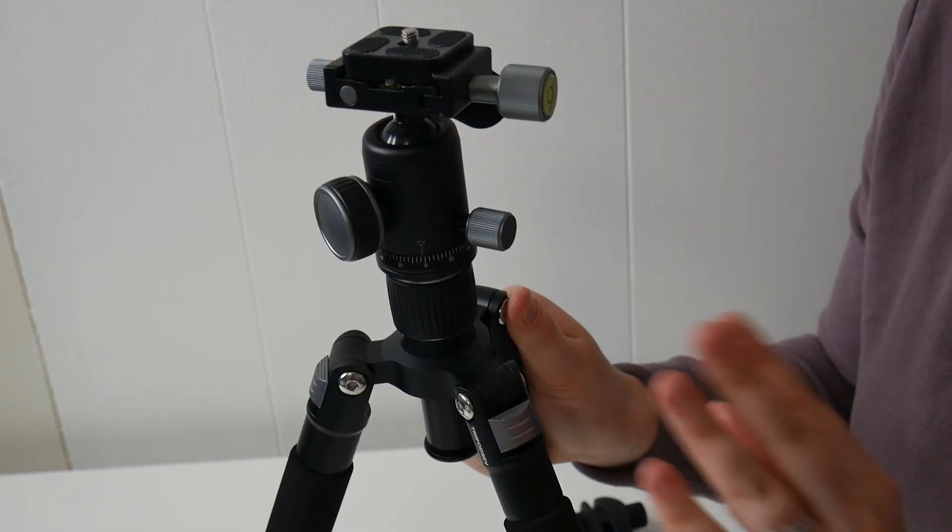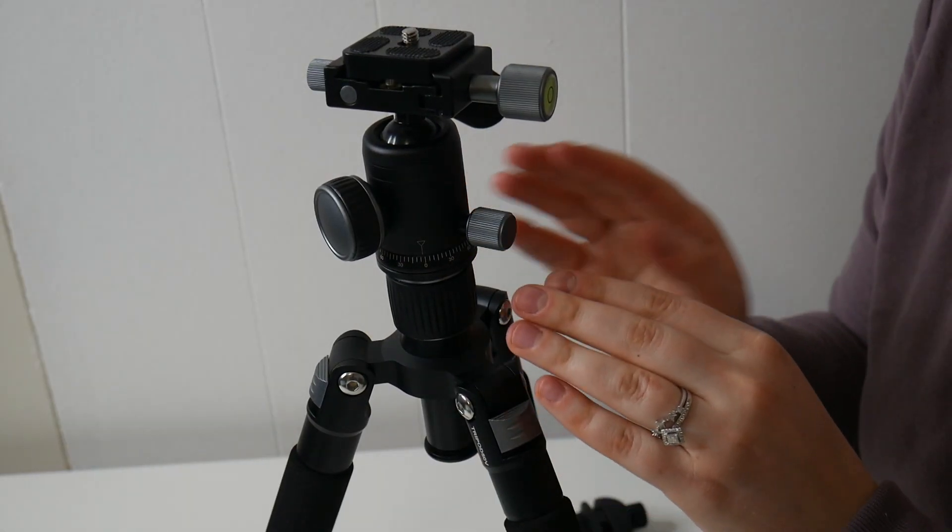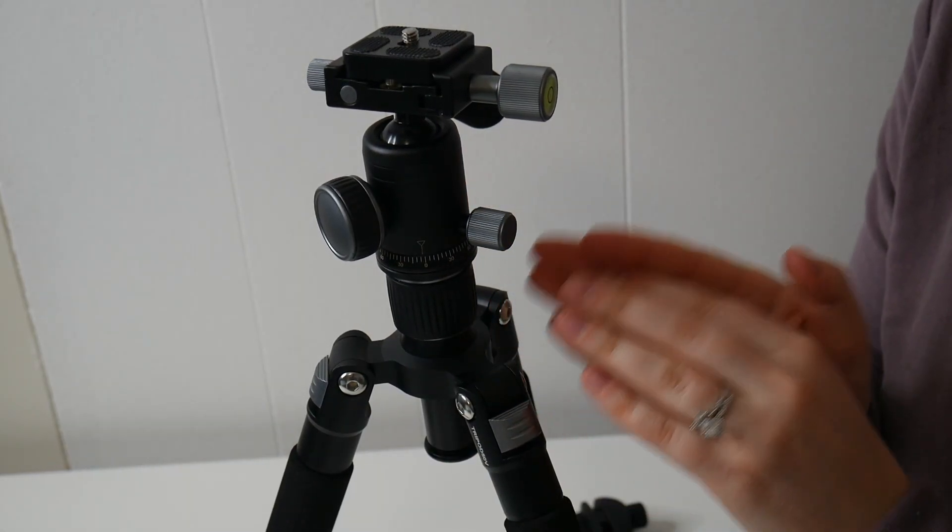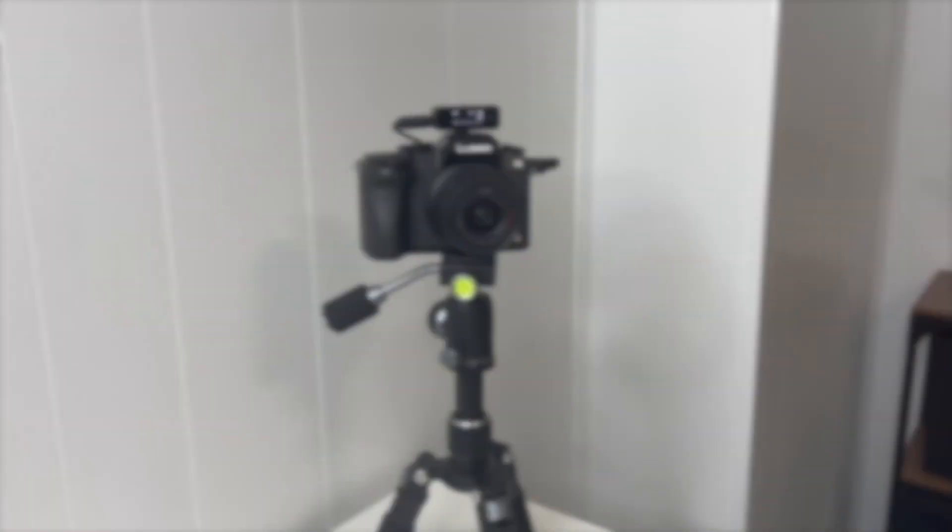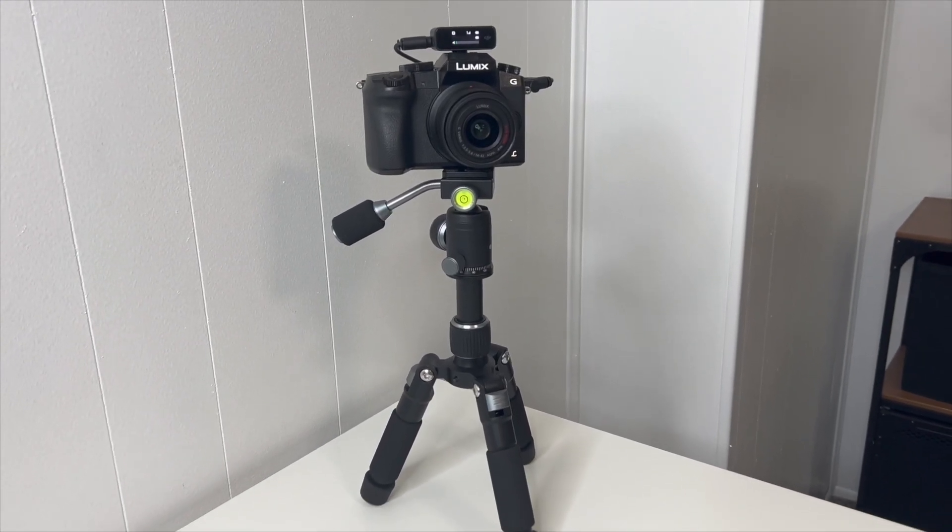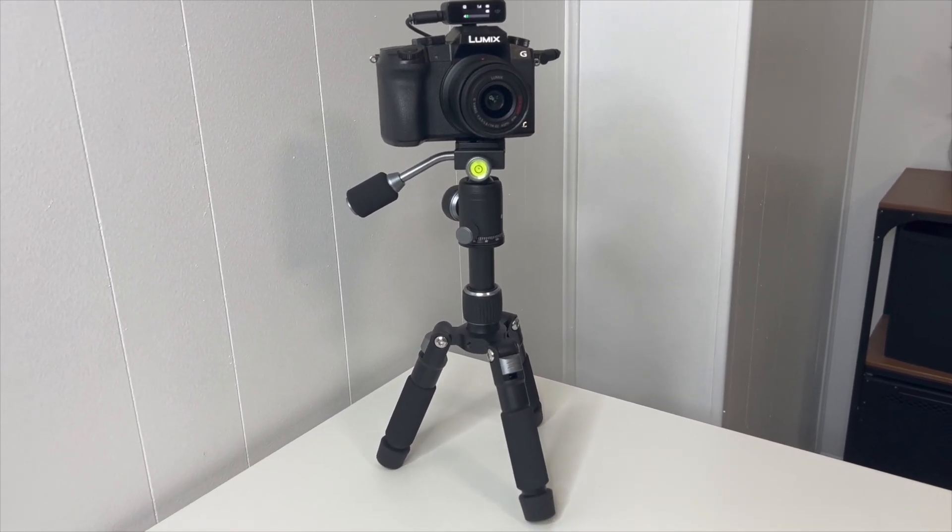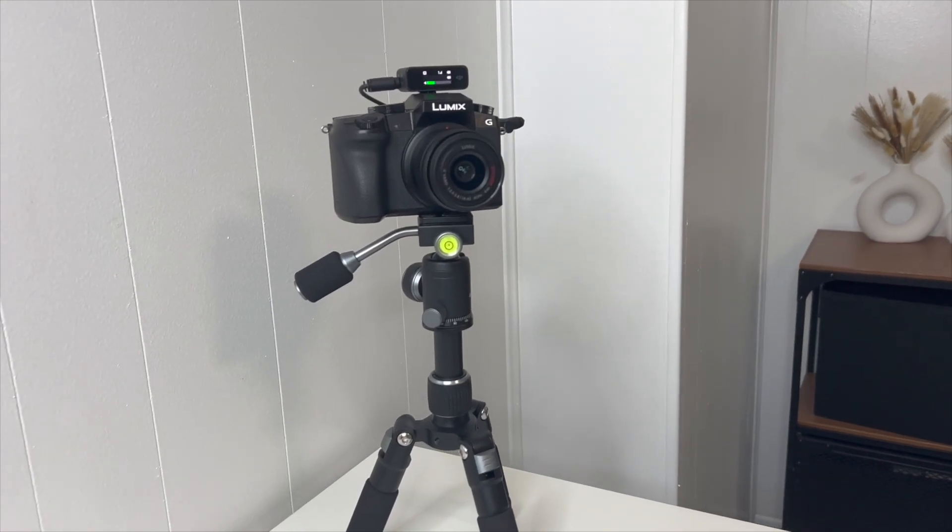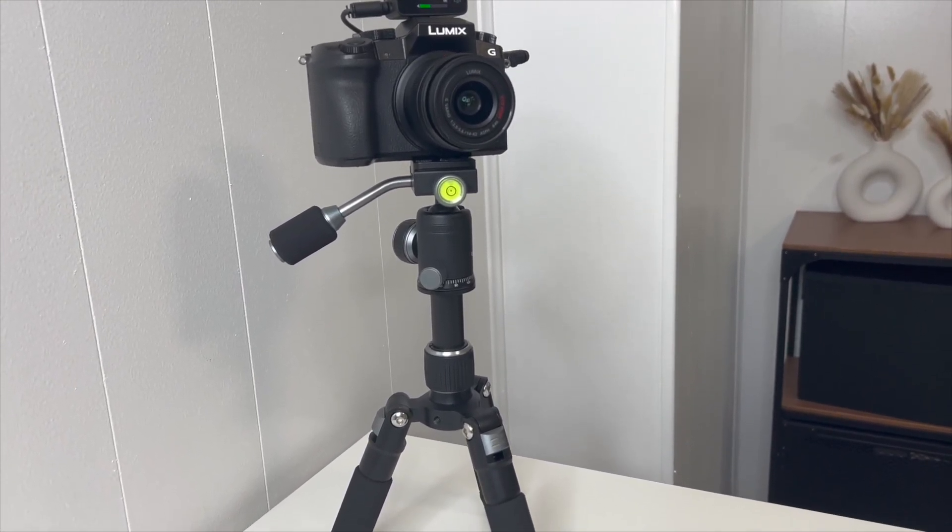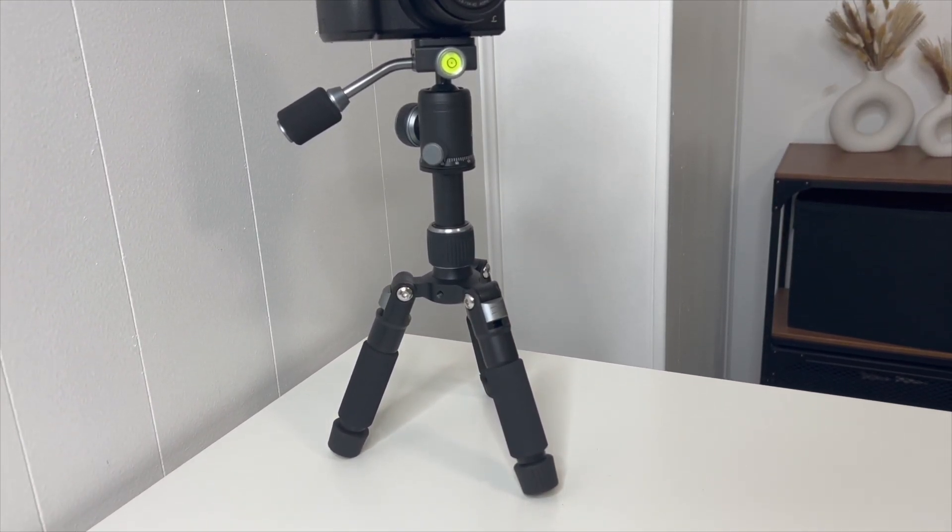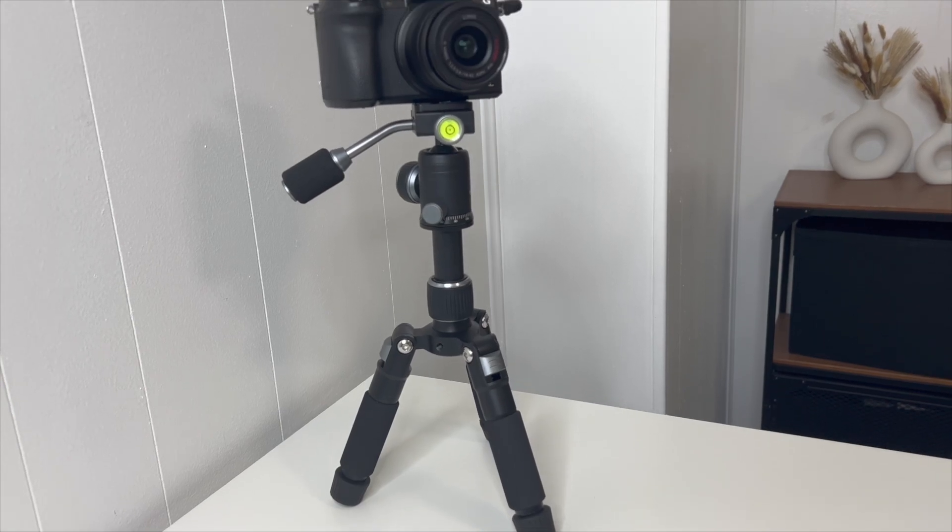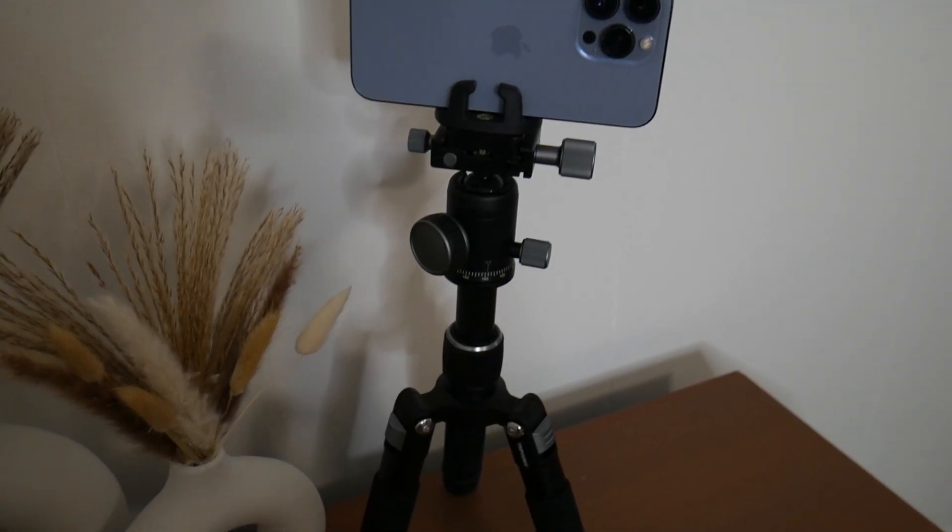I'm going to go ahead and show you a couple different ways that I like to use this. Here you can see I do have my camera attached to this and I like to just use this if I'm on the go or I need a really small setup. I do really like how small of a profile this does have, so I can get nice up close shots, especially if I am filming on the ground.